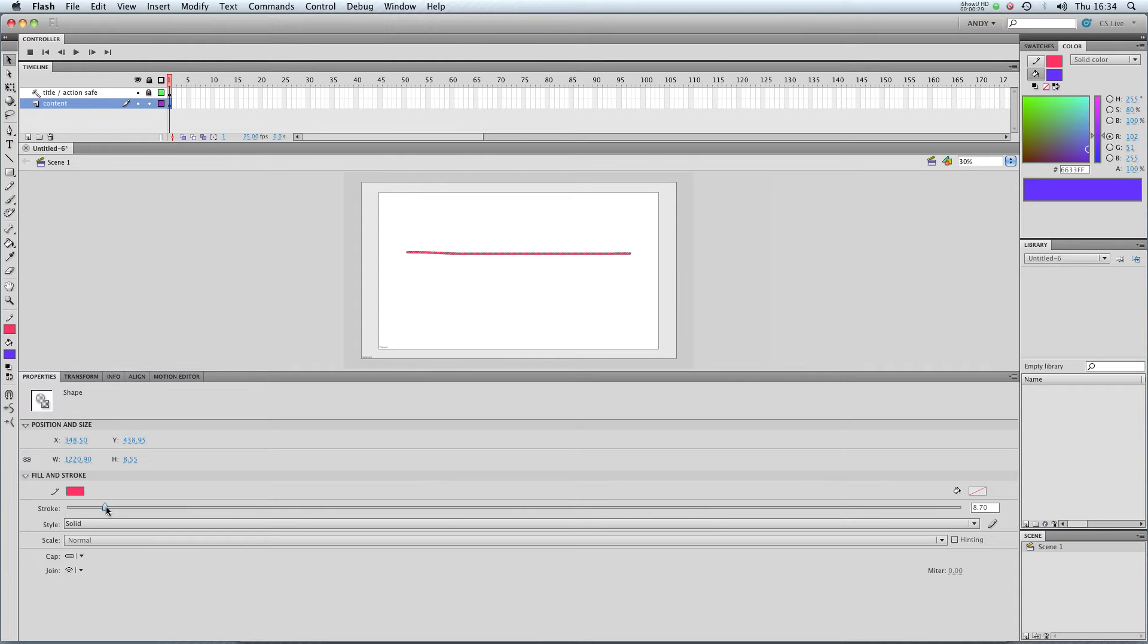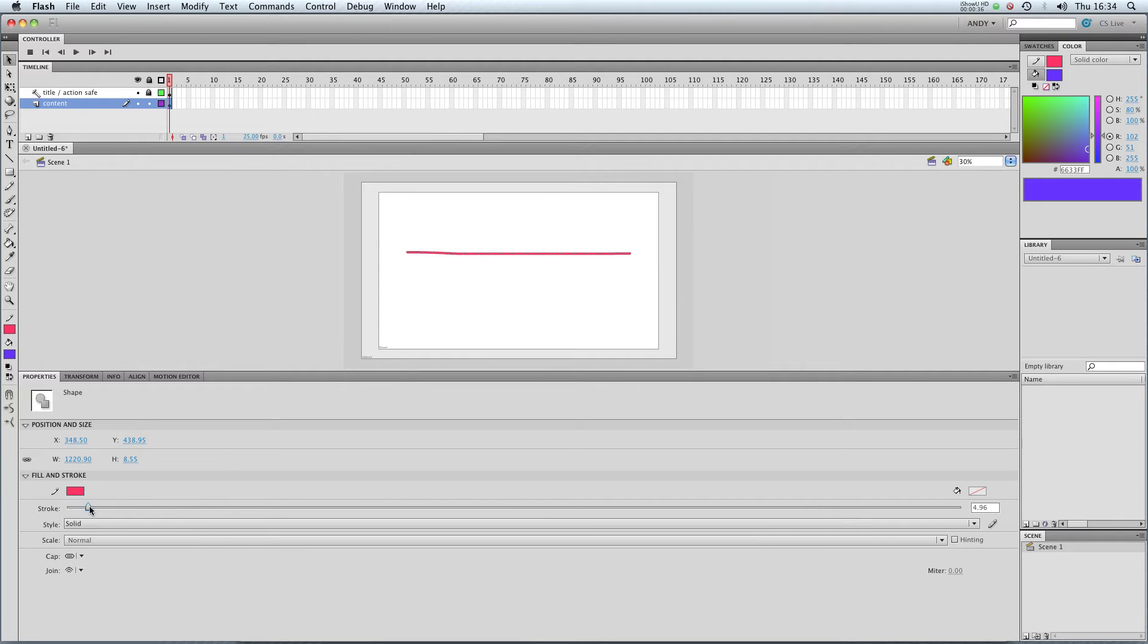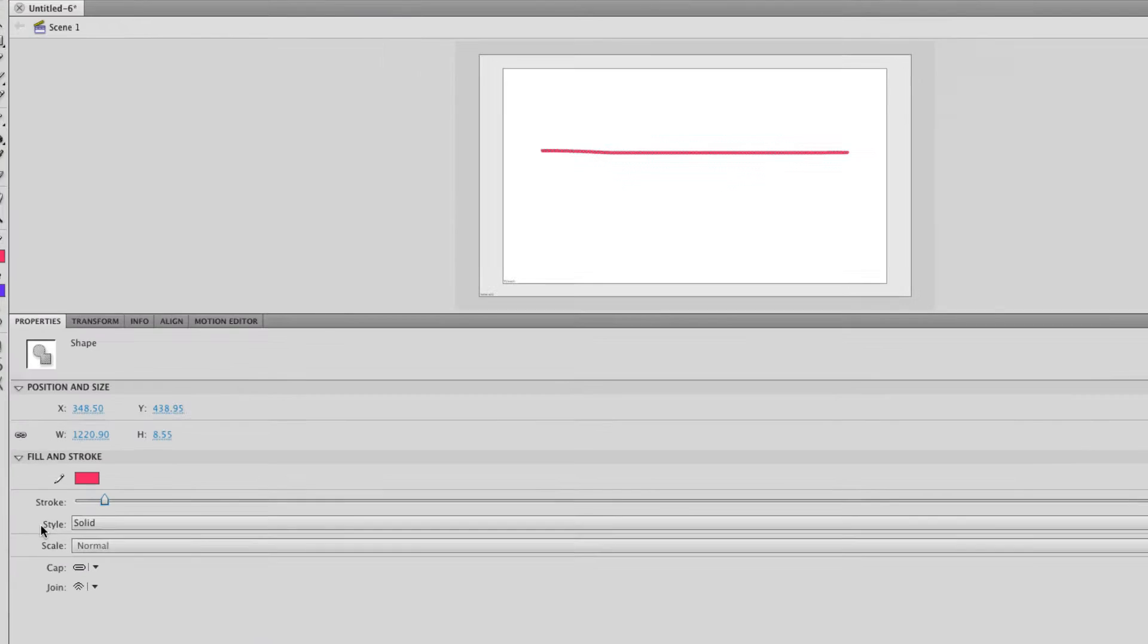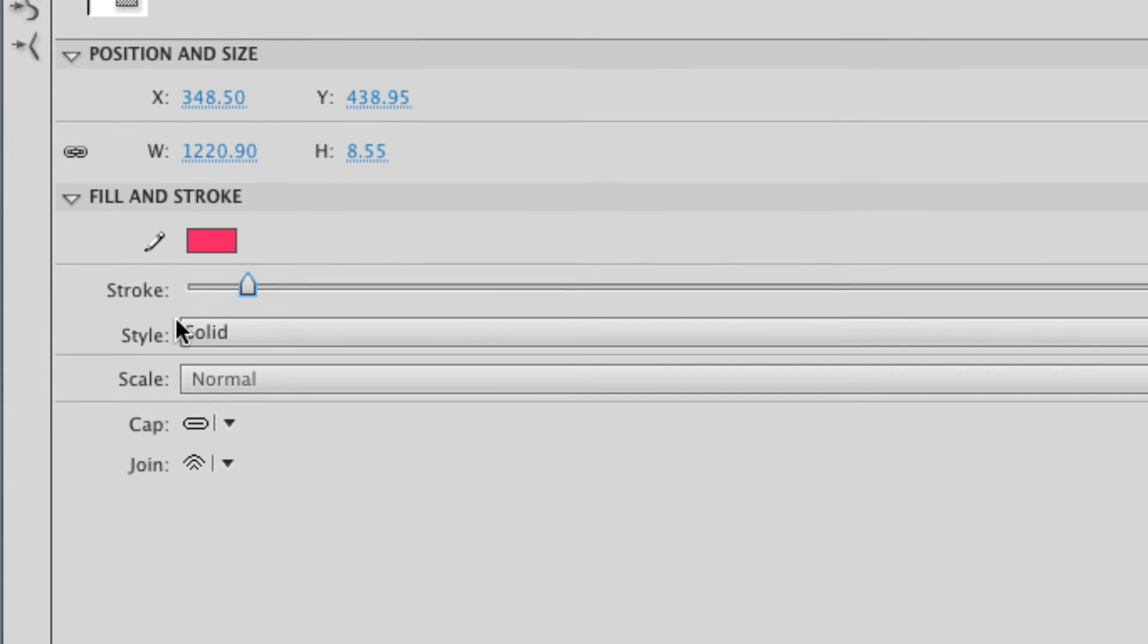So if I pull this all the way up, I get a really thick stroke, but pull it all the way down, I get a really thin one. So let's leave it relatively thin and then explore the styles down here.